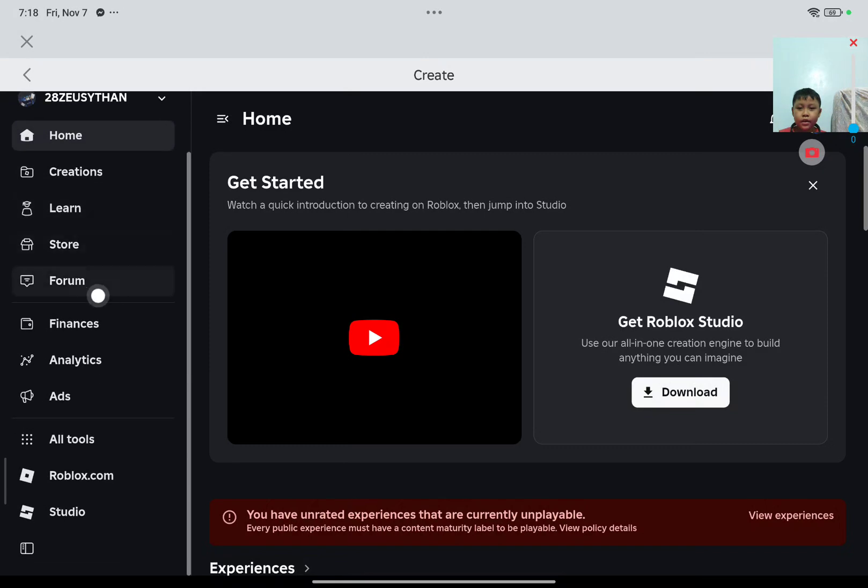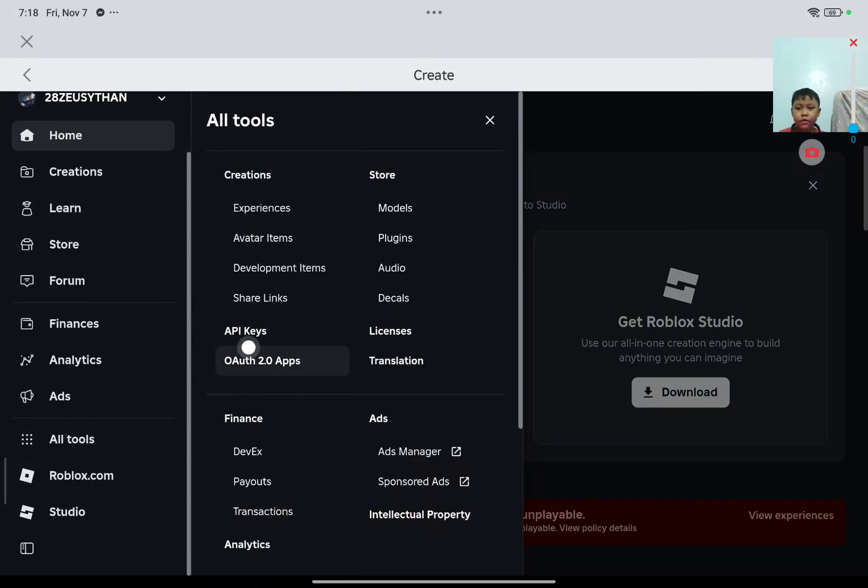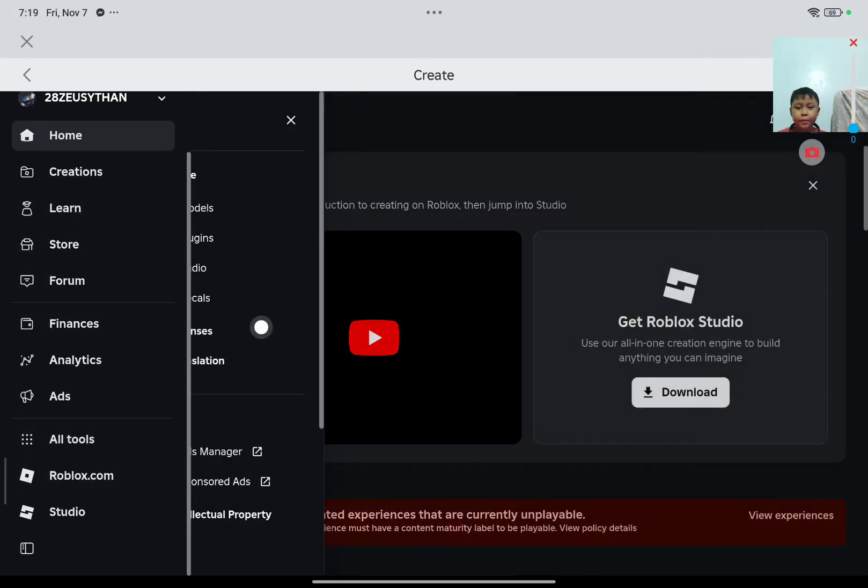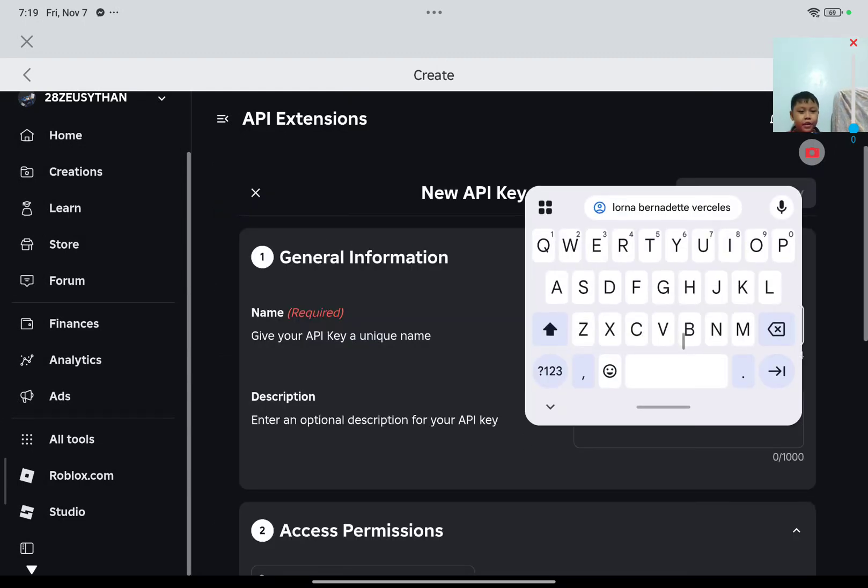And then find All Tools and then API Keys and say Create API Key.